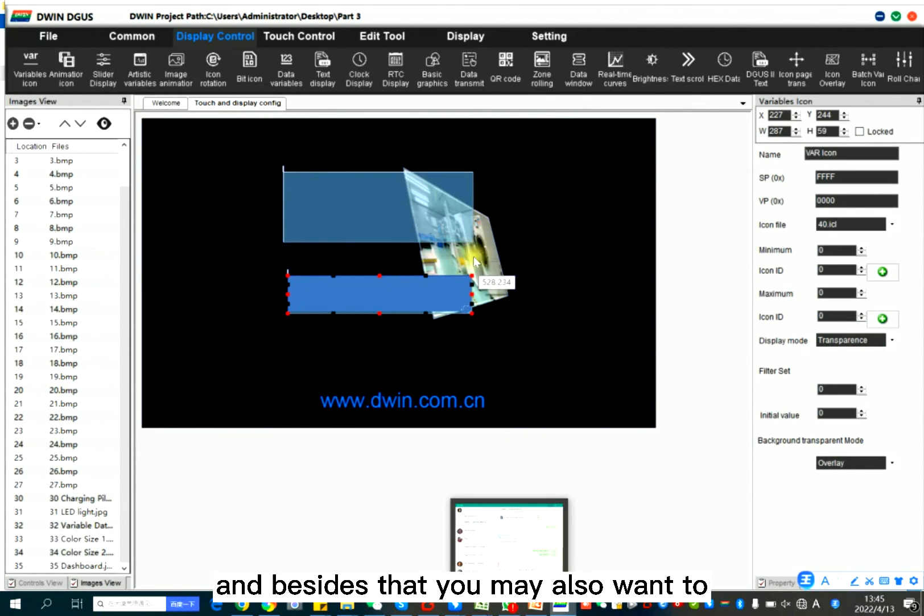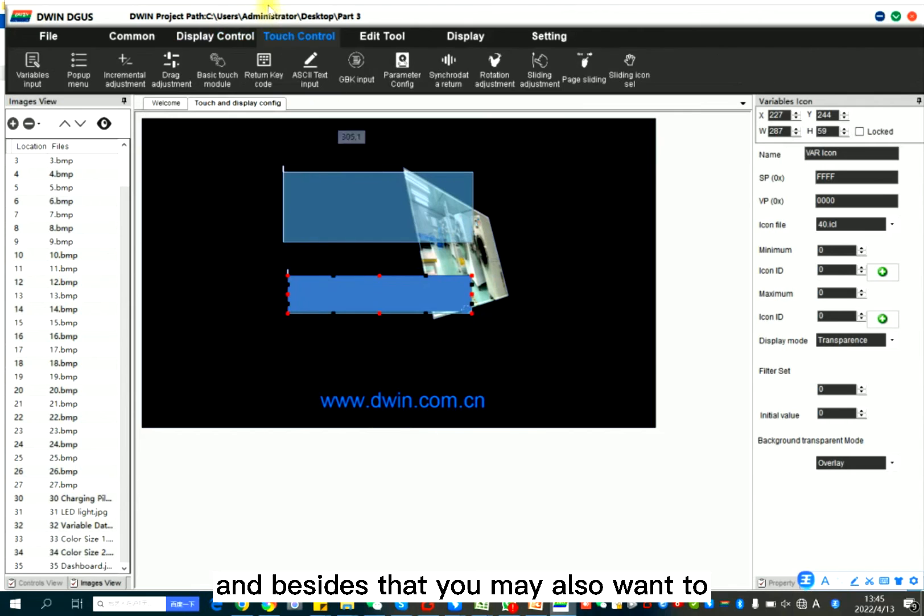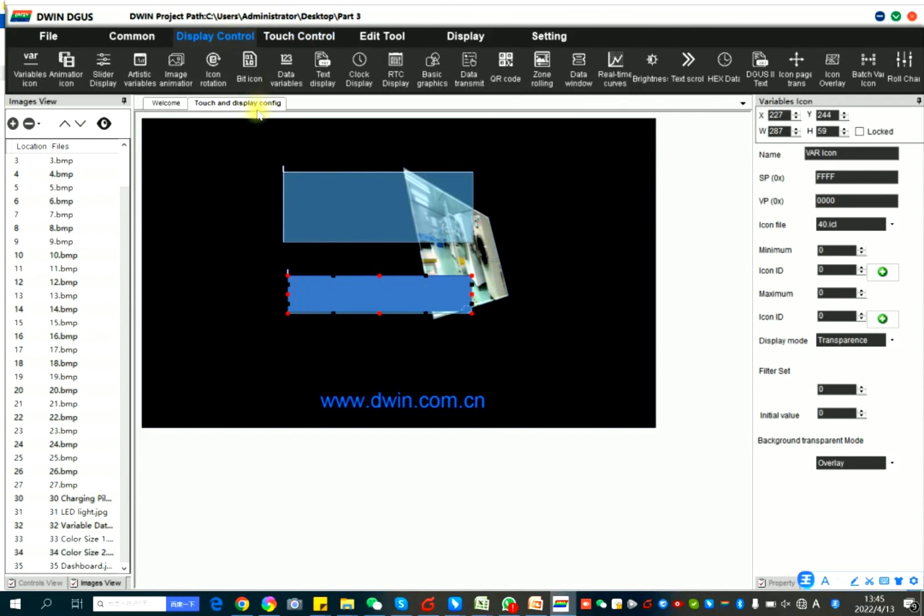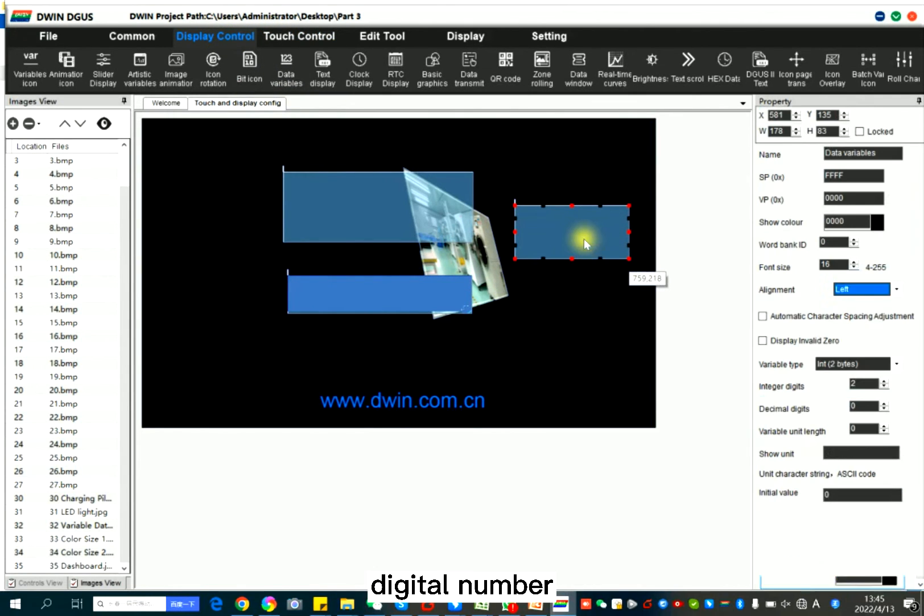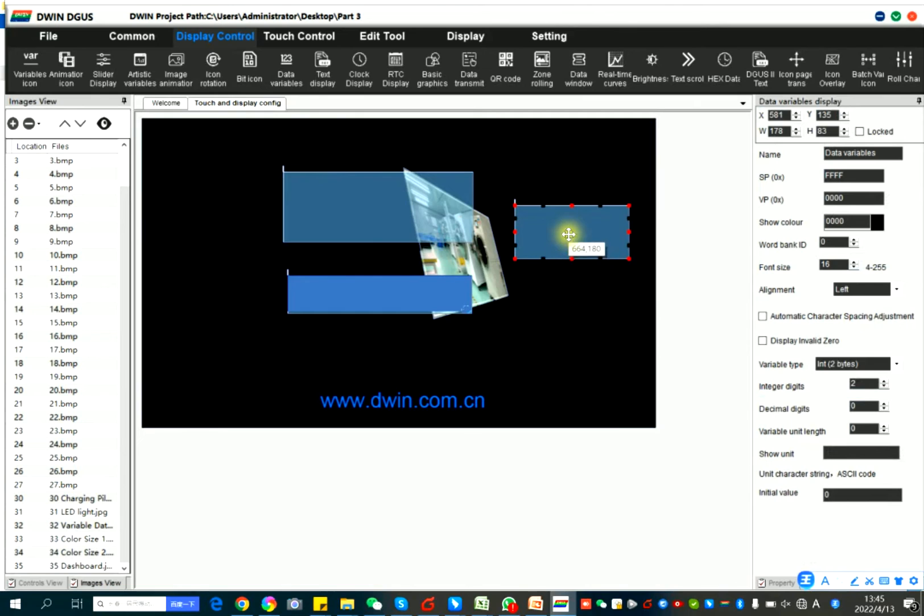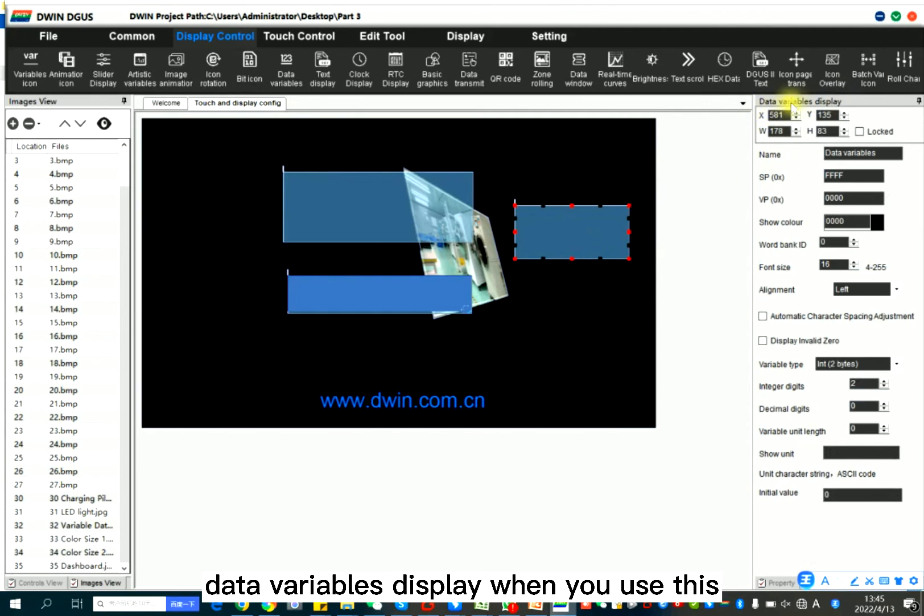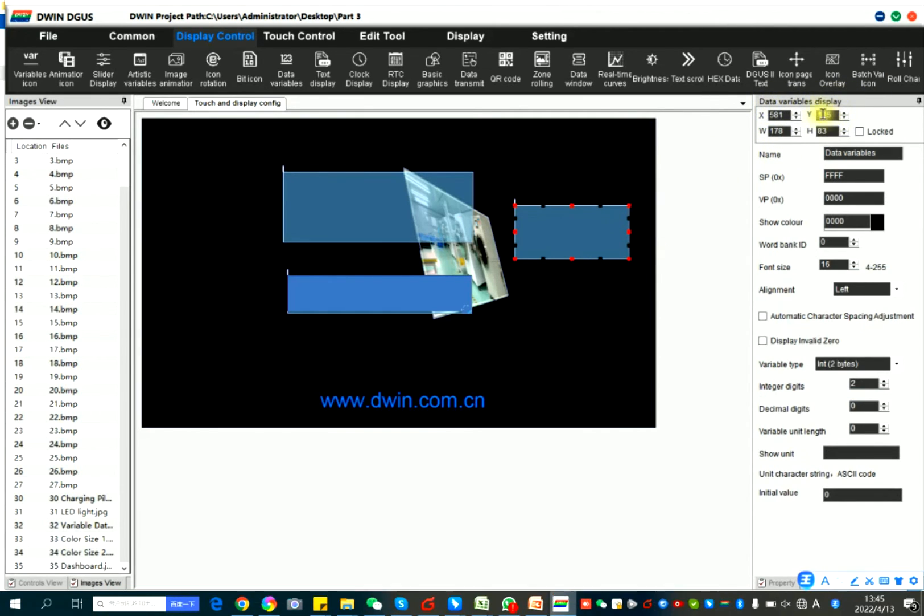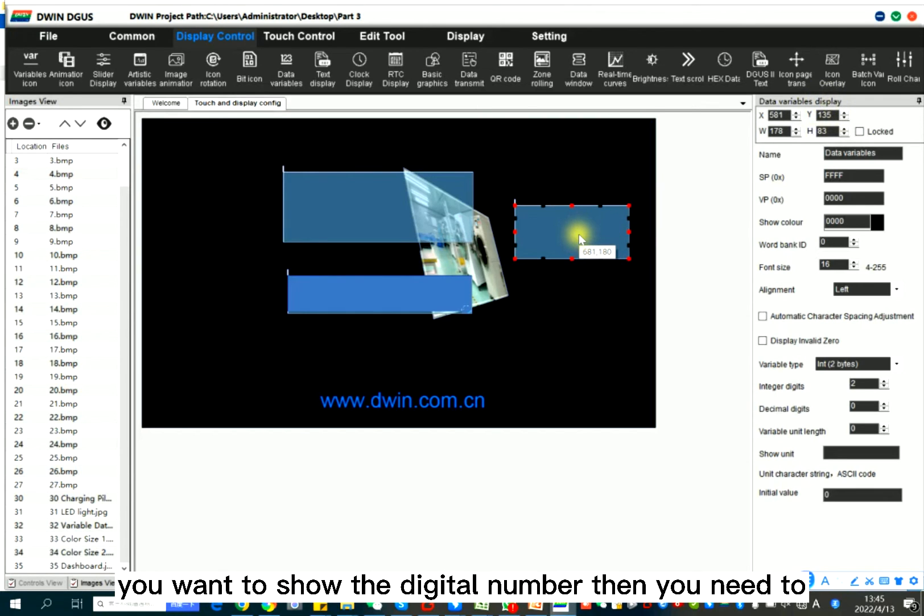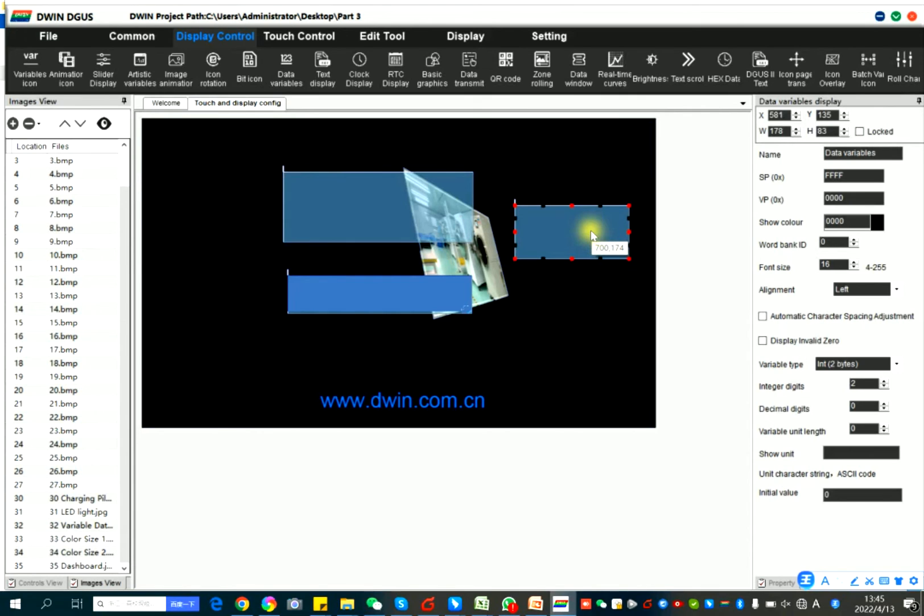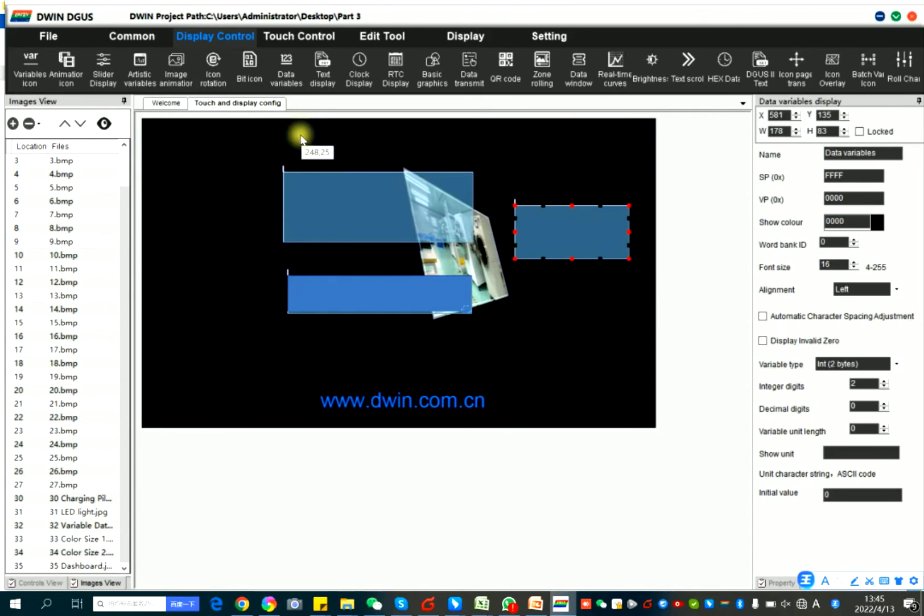And besides that, you may also want to show the digital number. So data variables display. When you use this display control modules, you want to show the digital number. Then you need to generate the font ID first.